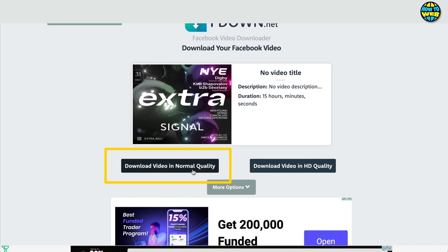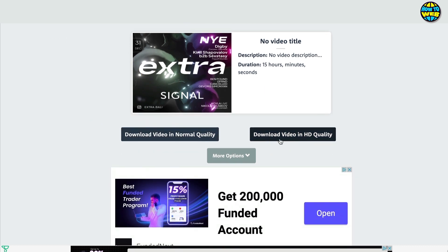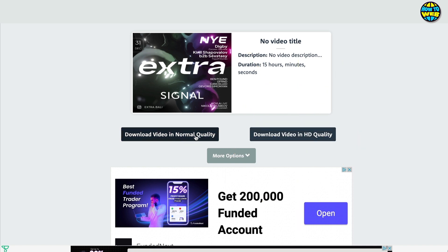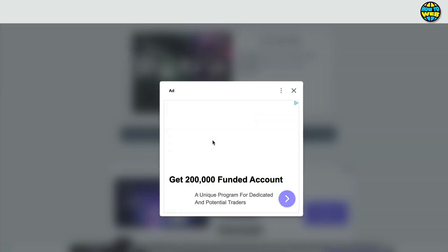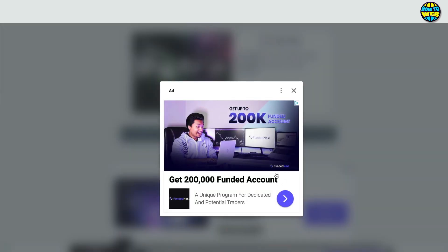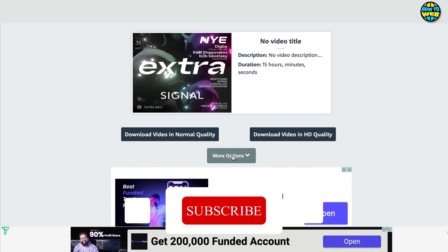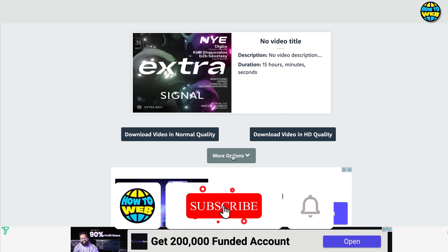It takes a moment, and then you can see the video is here. On the left-hand side you have 'Download video in normal quality' and 'Download video in HD quality.' I'm going to click on normal quality, and that starts the download process. You can see it's downloading — and it's already downloaded. Now I've got that video saved to use another day.